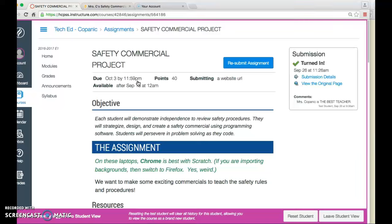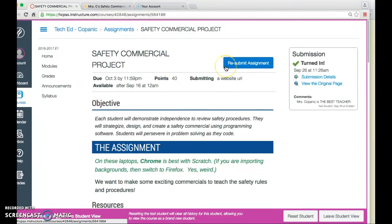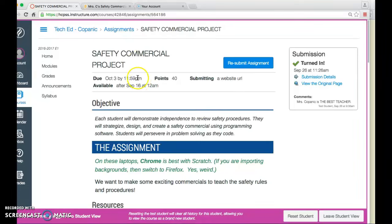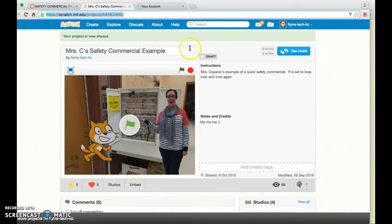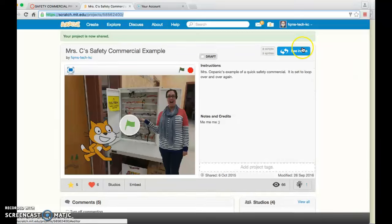So you do not need to come back to Canvas and resubmit every time you make a change to your project. The website URL is going to work the whole time. So you can head back to Scratch and continue making any changes you want and you don't need to go back to Canvas to turn it in.